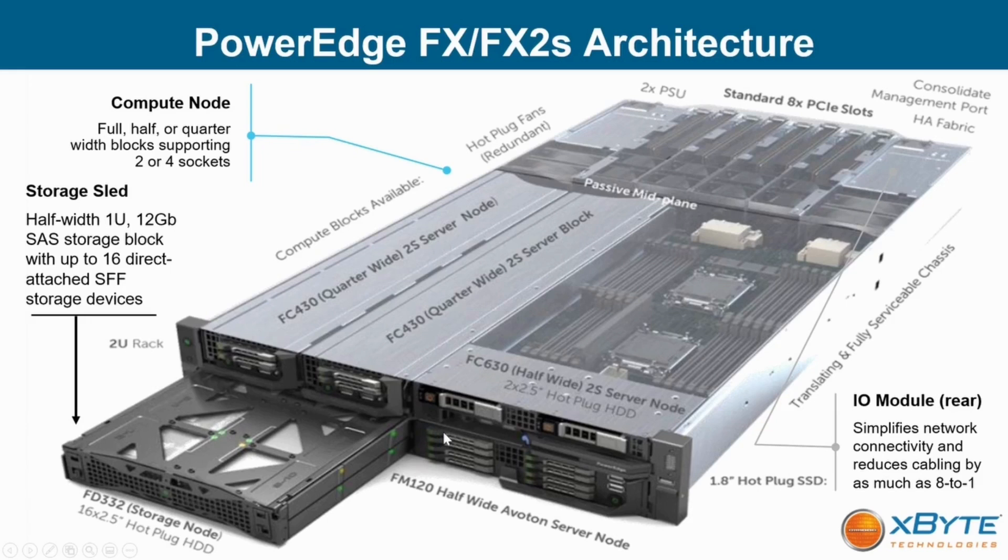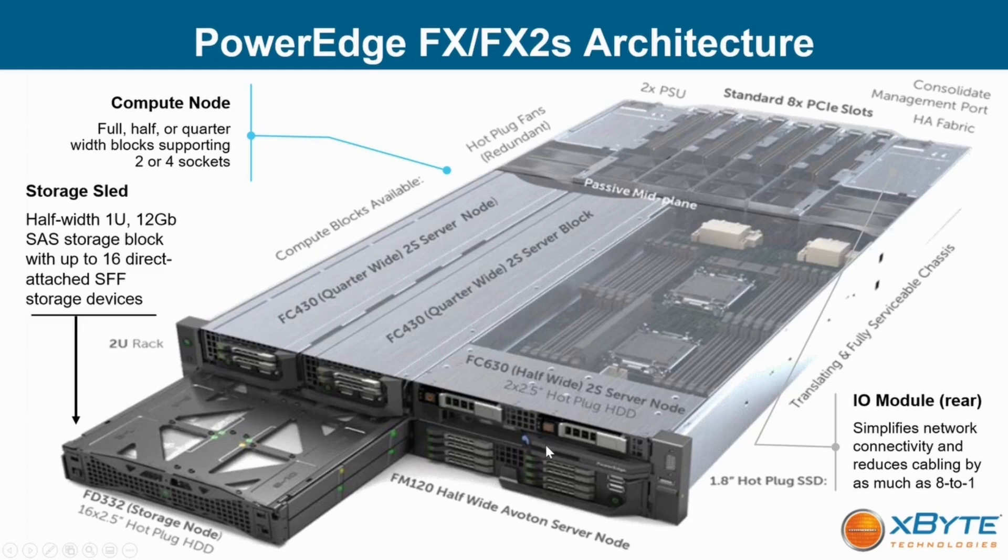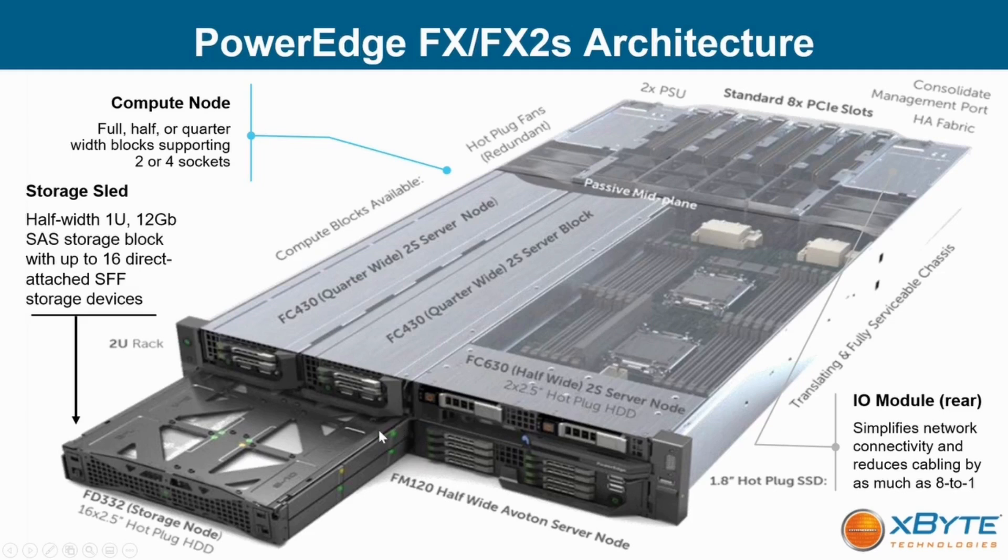If you're looking to do server consolidation and reduce power and cooling, it's an excellent platform because within the platform you have all kinds of configuration options from two and four socket servers in quarter, half and full width server sleds and storage nodes.